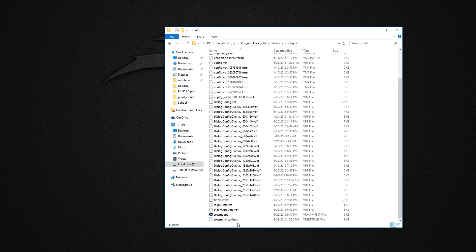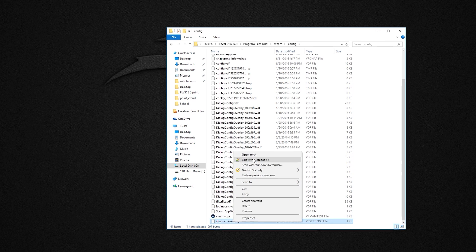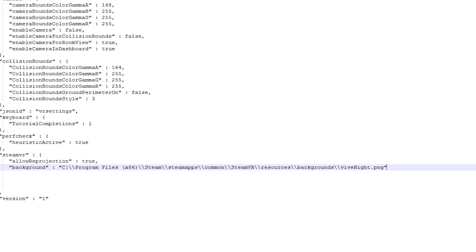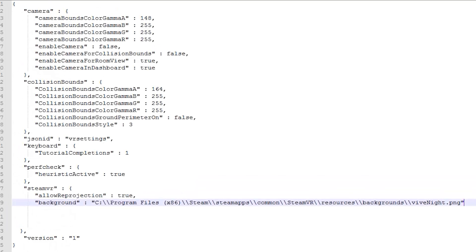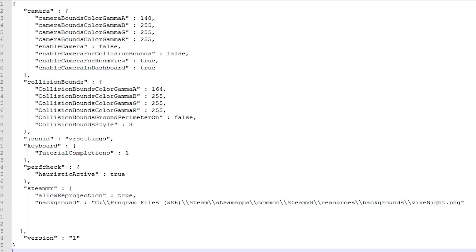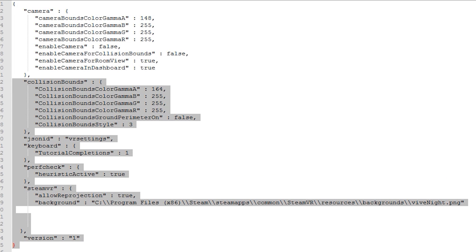You will see this file over here and you will want to open it with Notepad. Once it opens, you will see this text and the parts you will want to edit is you will want to add a comma at the end of this line.